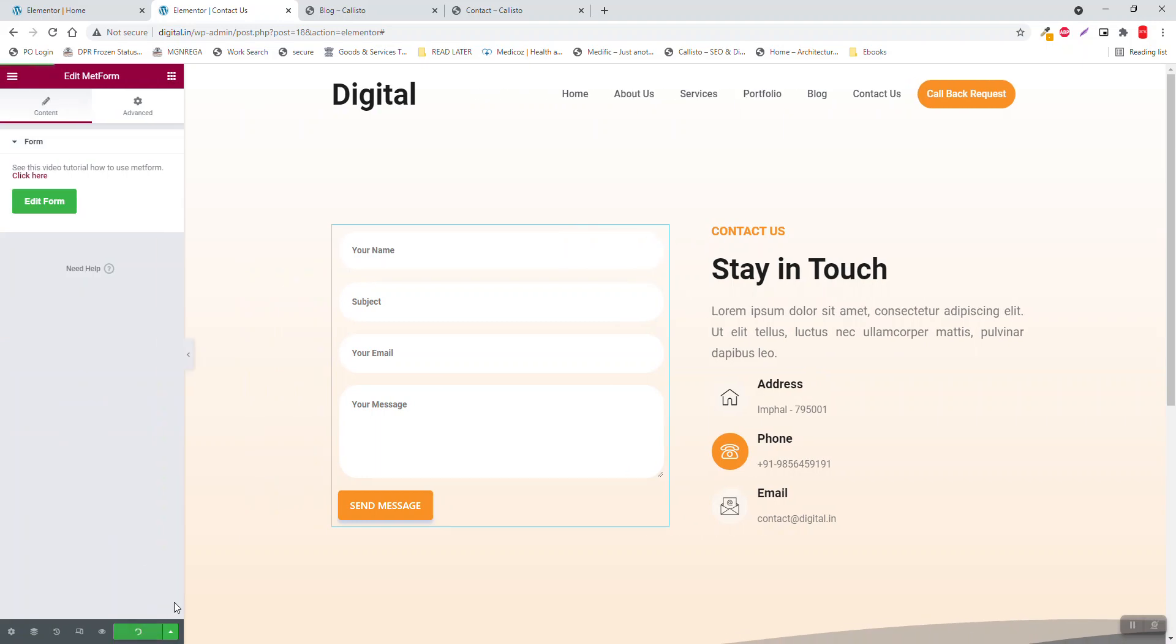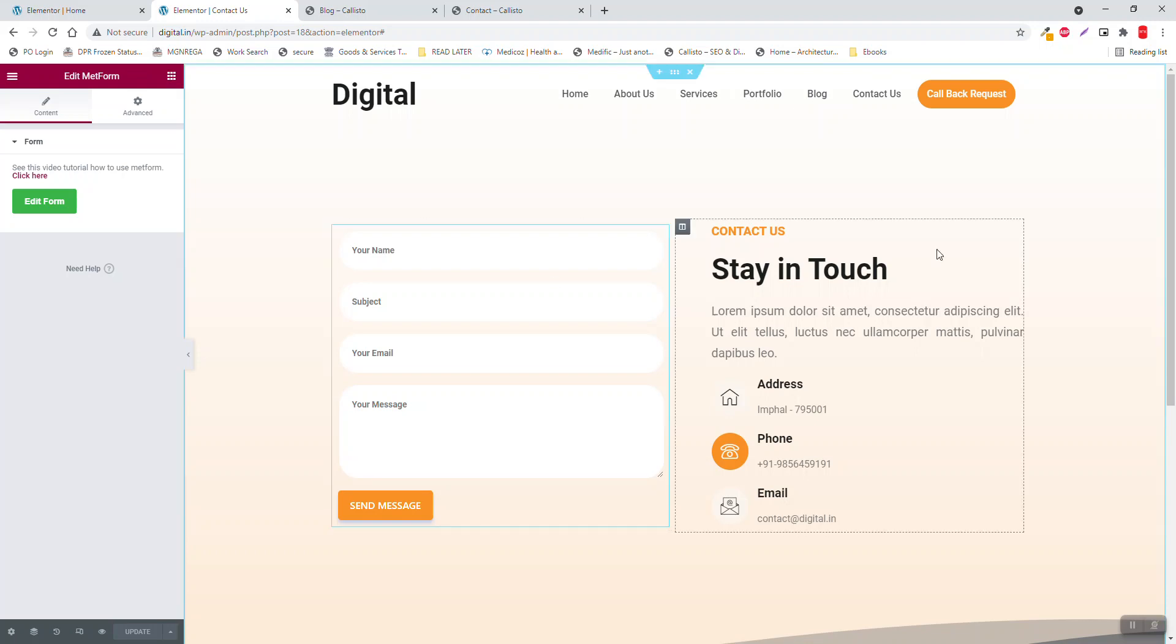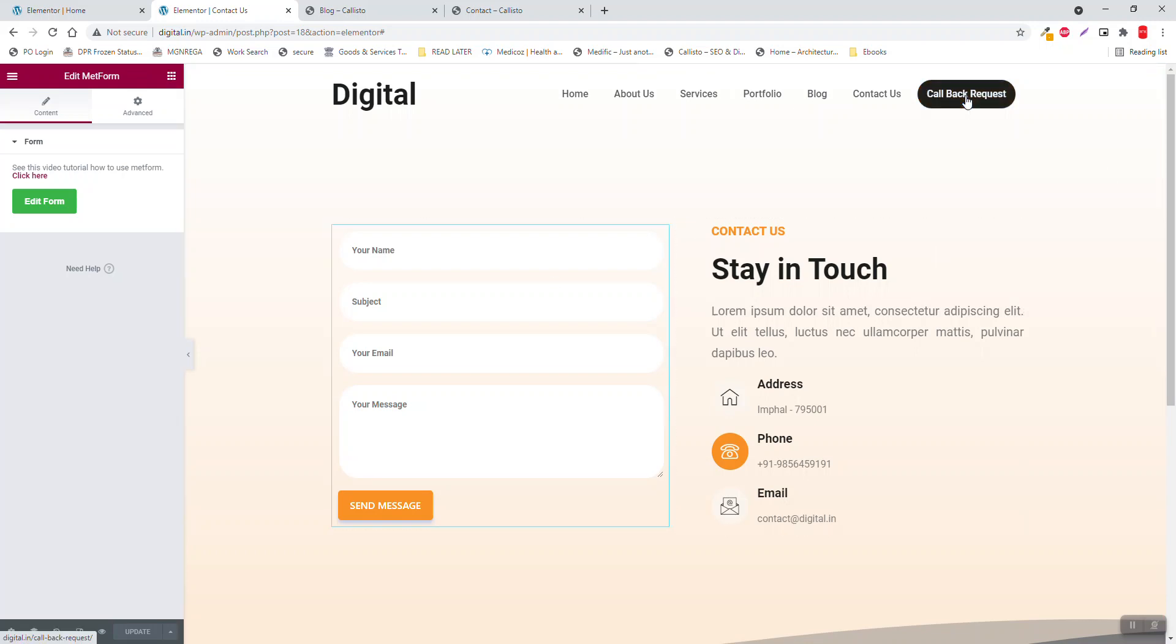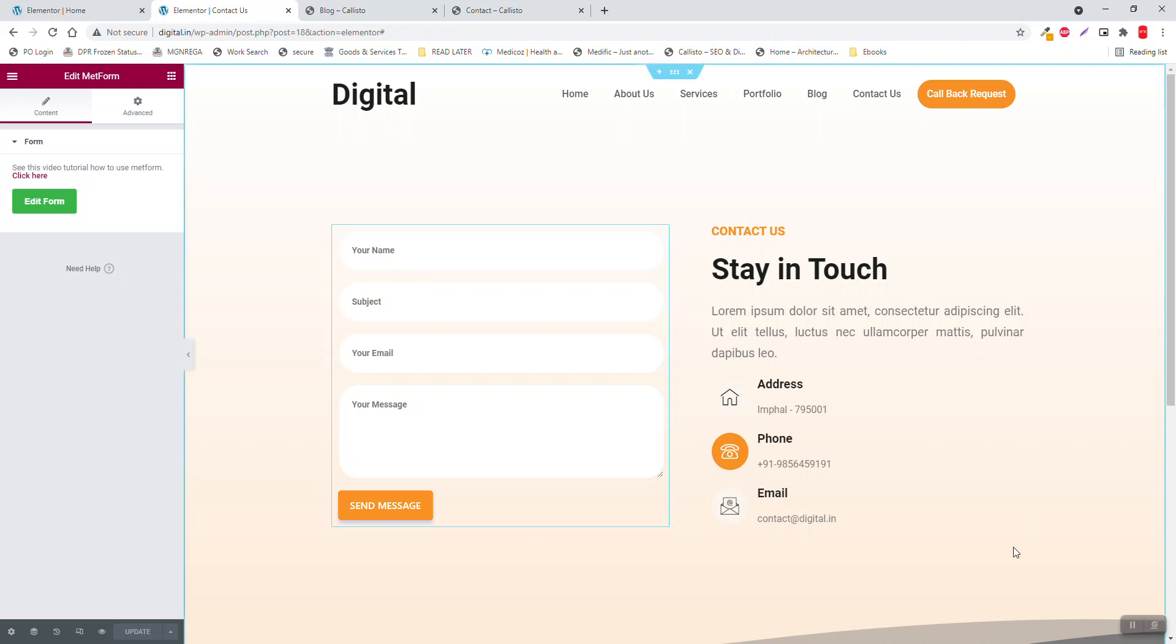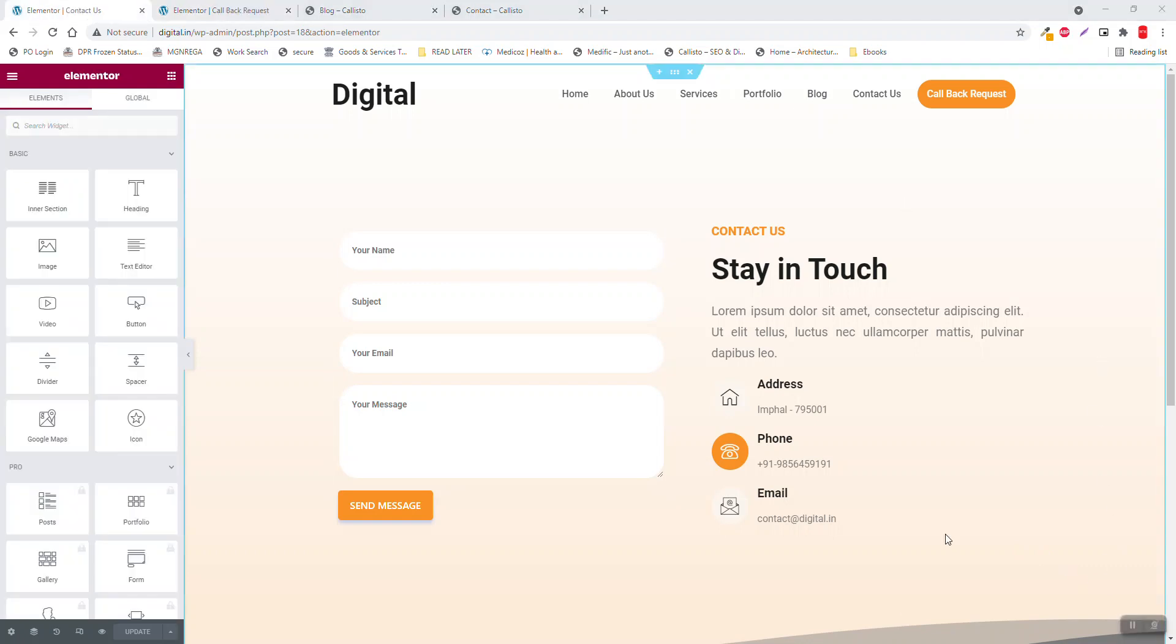And we are done with this video series. For the callback request, users have to insert the form like this. Let's do it. Go to the callback request page.